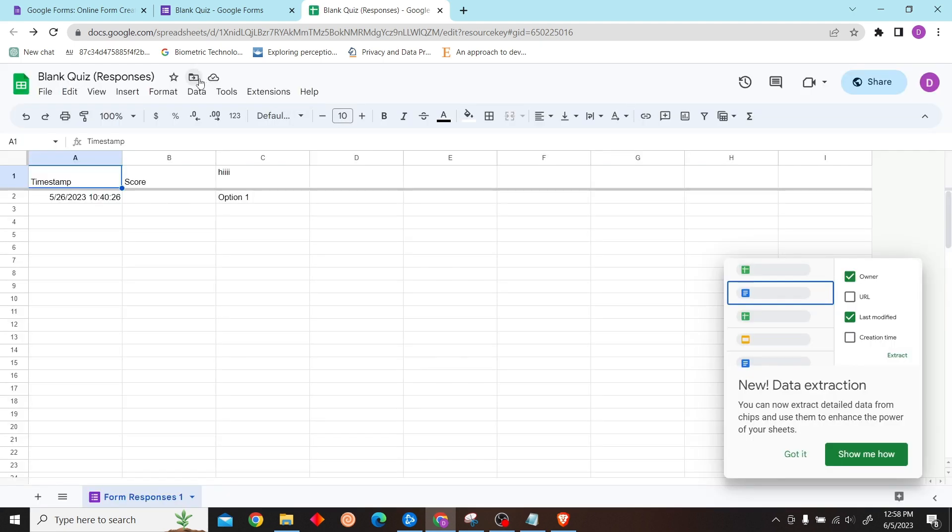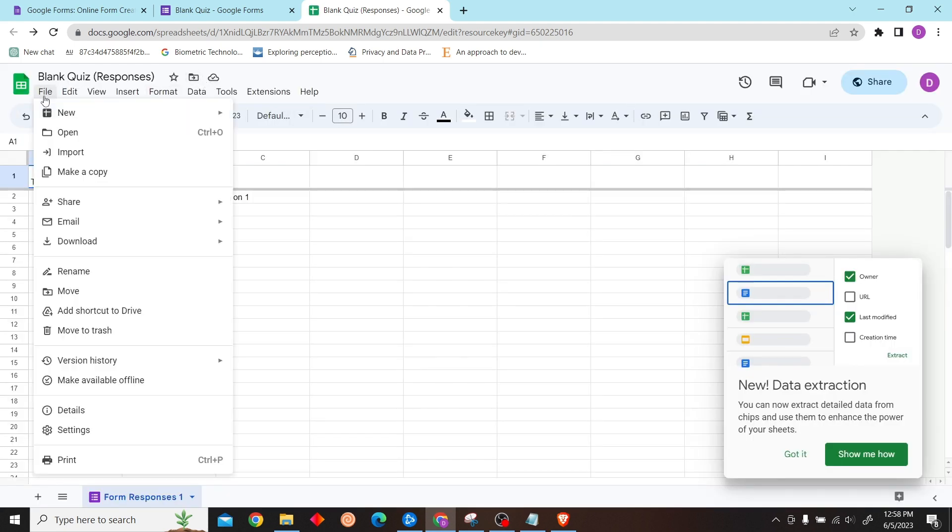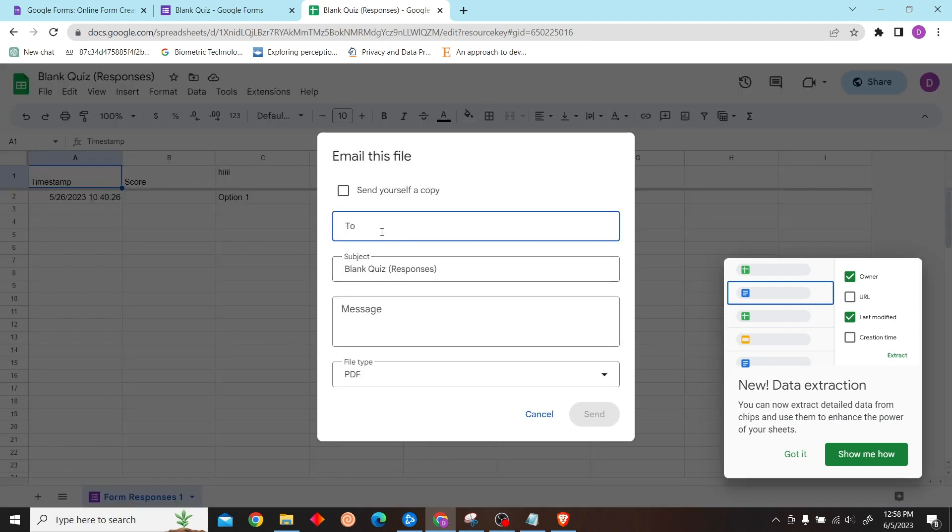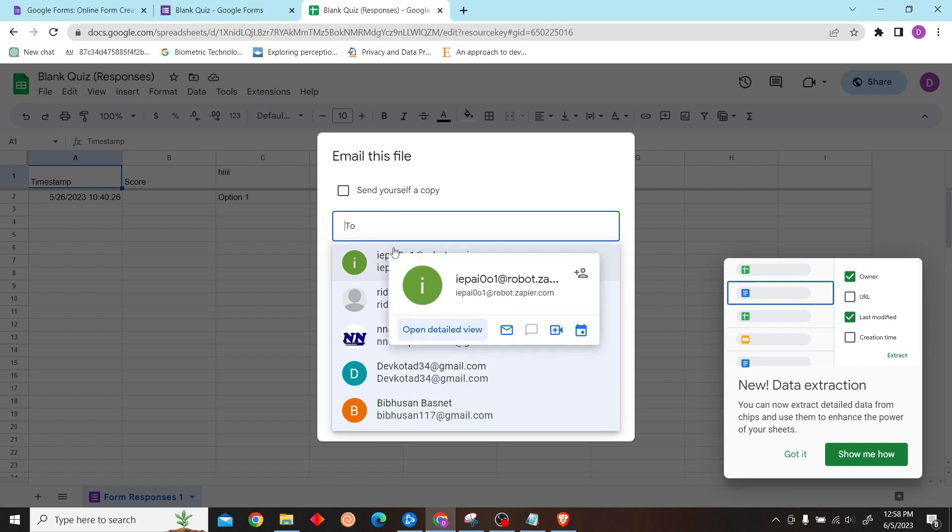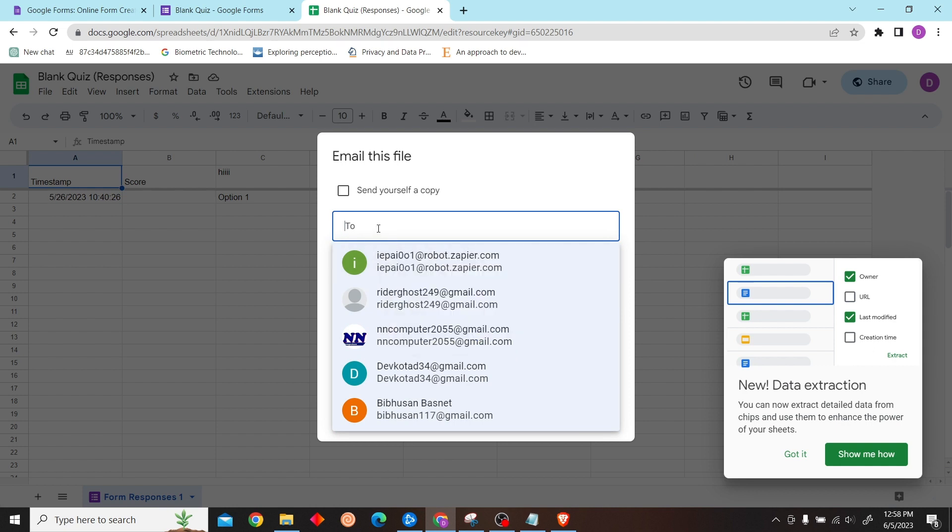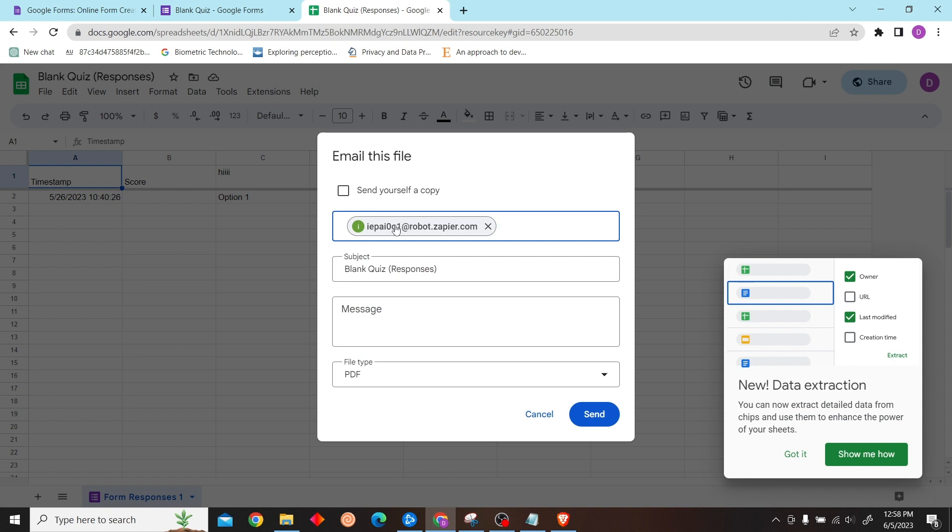Now on the top side you can see File. Click on File and you can see Email. You have the option to email this file. Select any email address that you want to send the Google Form responses to.